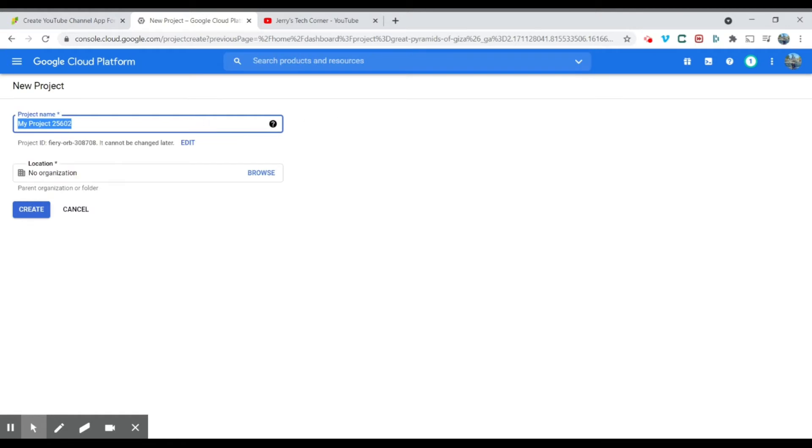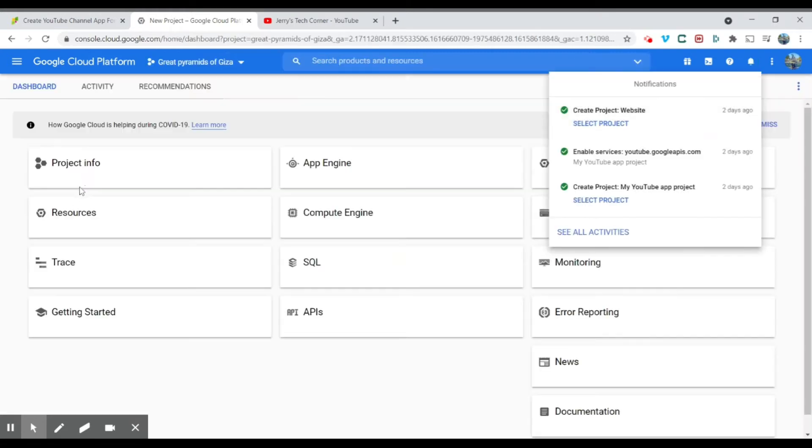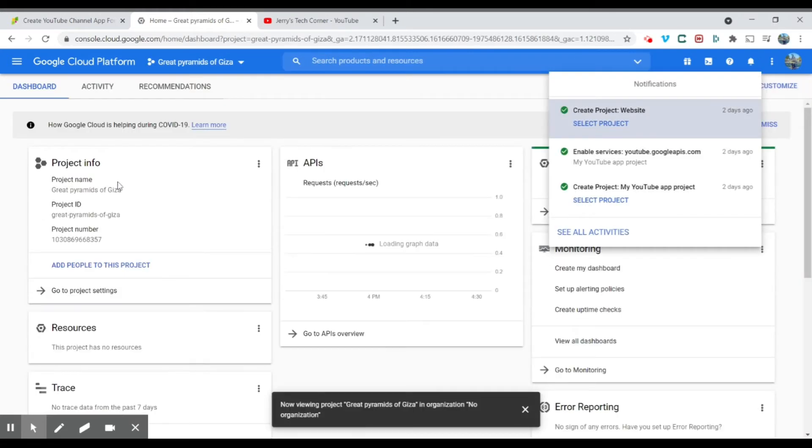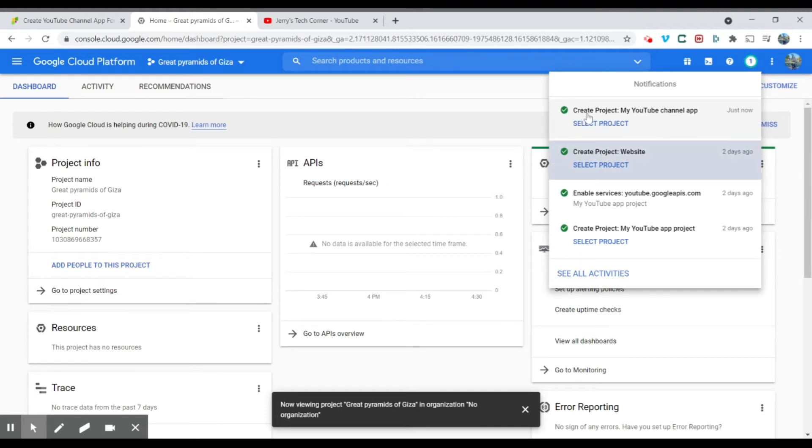You're going to give a project name, for example, my YouTube channel app. You don't need to fill in this, just going to click create. Right, so as you can see here, it's creating. Let's just wait until it's created.